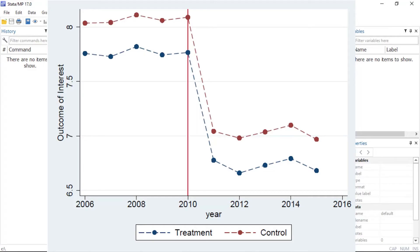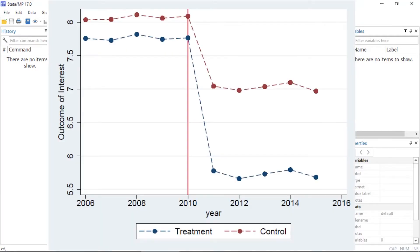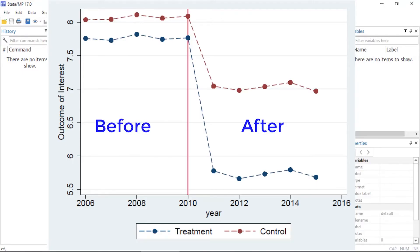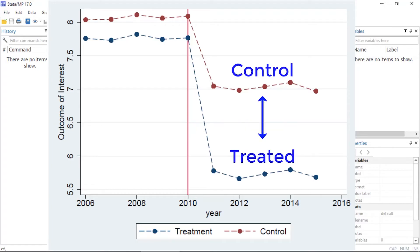This pattern suggests that factors other than the treatment contributed to the decrease in the outcome. This group, however, shows a larger decrease in the treated group after the 2010 treatment and a smaller decrease in the control group. This pattern suggests that the treatment played a role in the decrease of the outcome. Difference-in-differences models compare two differences: the difference in the outcome before and after treatment, and the difference between those differences in the treated and control groups.